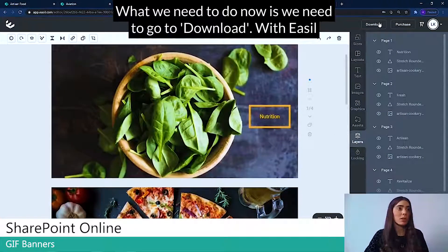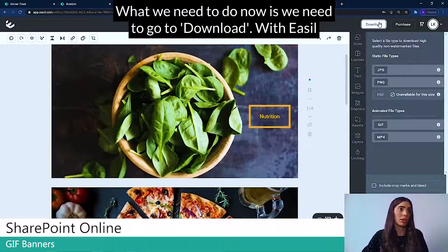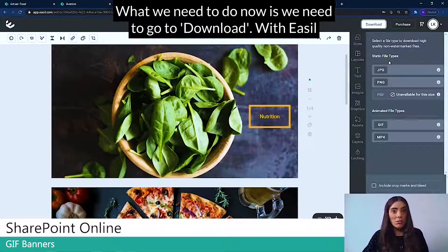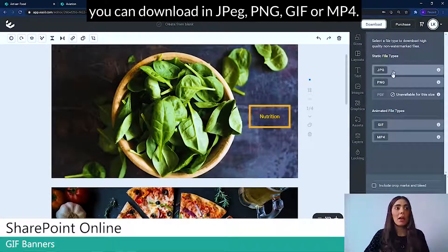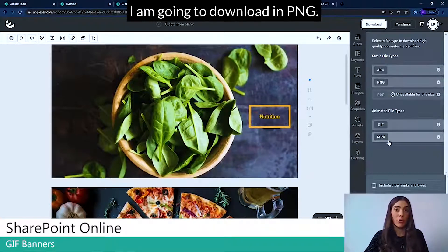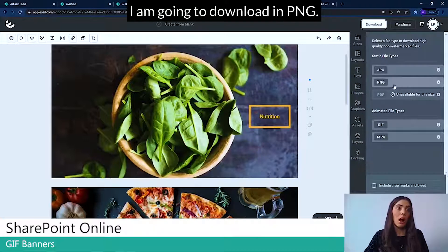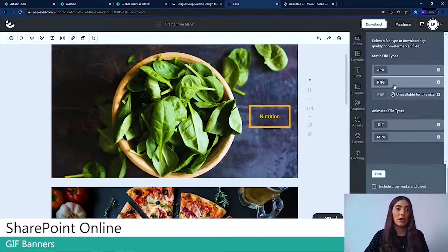What we need to do now is we need to go to download. With Easel, you can download in JPEG, PNG, GIF or MP4. I'm going to download in PNG.